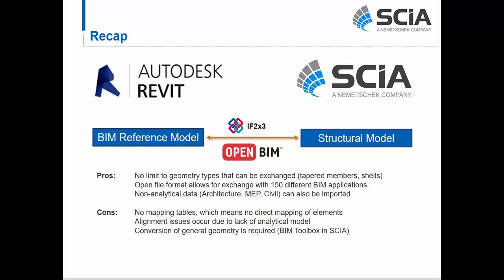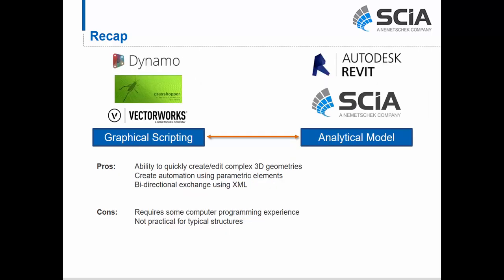For the BIM reference workflow, there is no limit on the geometry that can be exchanged — tapered members, shells, castellated beams, etc. — and you can send to over 150 BIM applications thanks to IFC's open format. You can also use non-analytical geometry information such as MEP or site data. The cons are that there is no mapping table meaning no direct mapping of elements, alignment issues can occur due to the lack of an analytical model, and you need to convert geometry via the BIM Toolbox. For graphical scripting, it gives the ability to quickly create and edit complex 3D geometries with parametric automation and a bidirectional XML link, but it requires computer programming experience on Grasshopper, Dynamo, or Vectorworks, and is not very practical for simple typical structures.